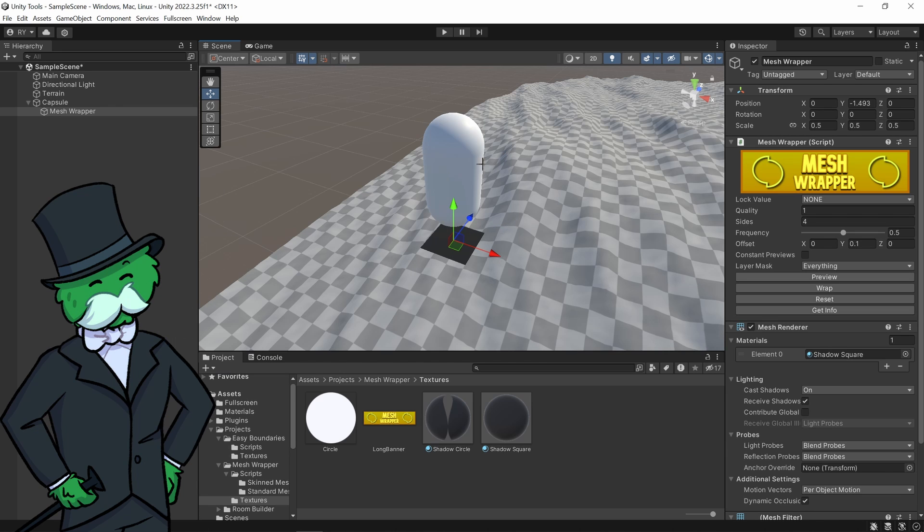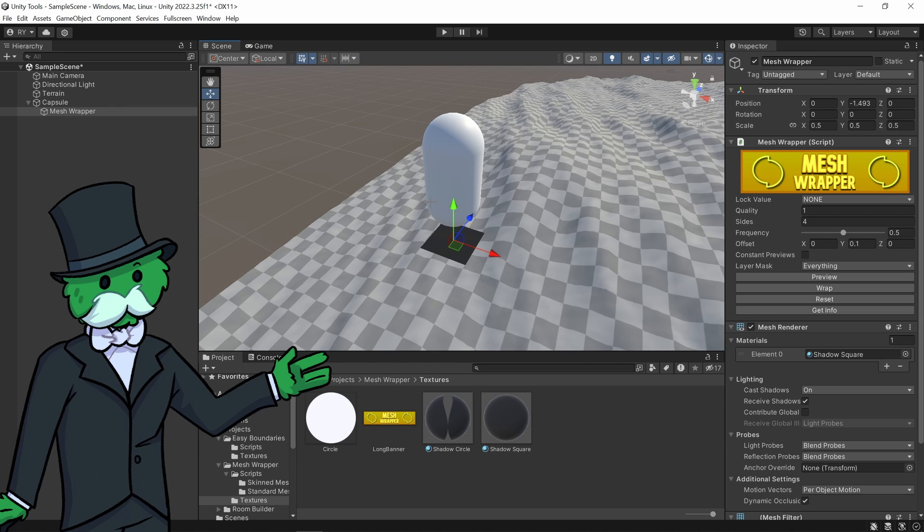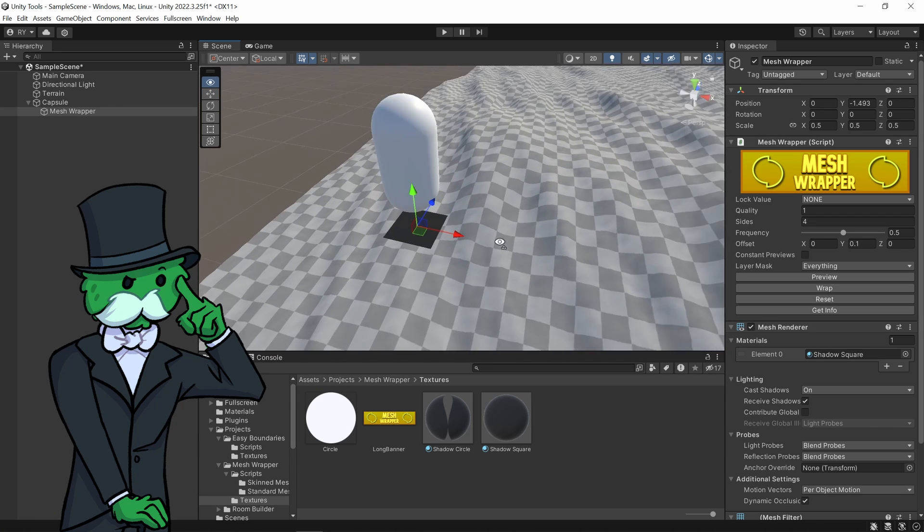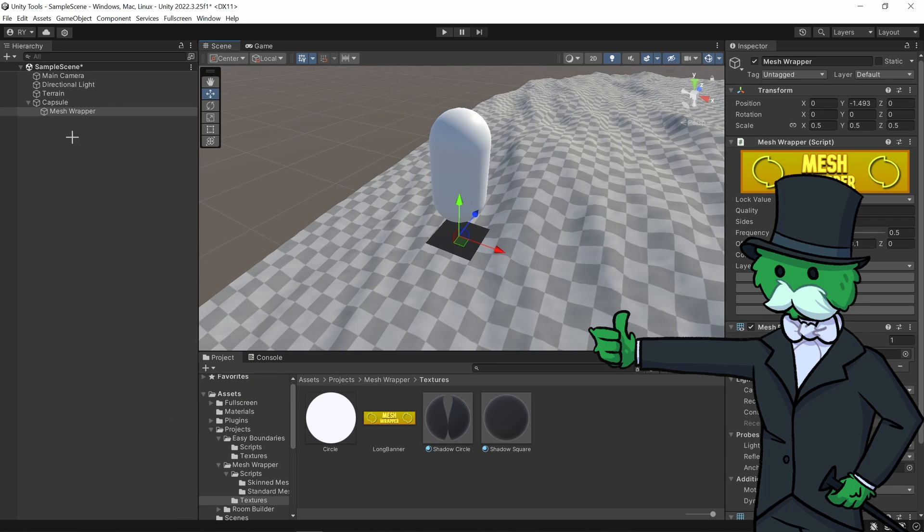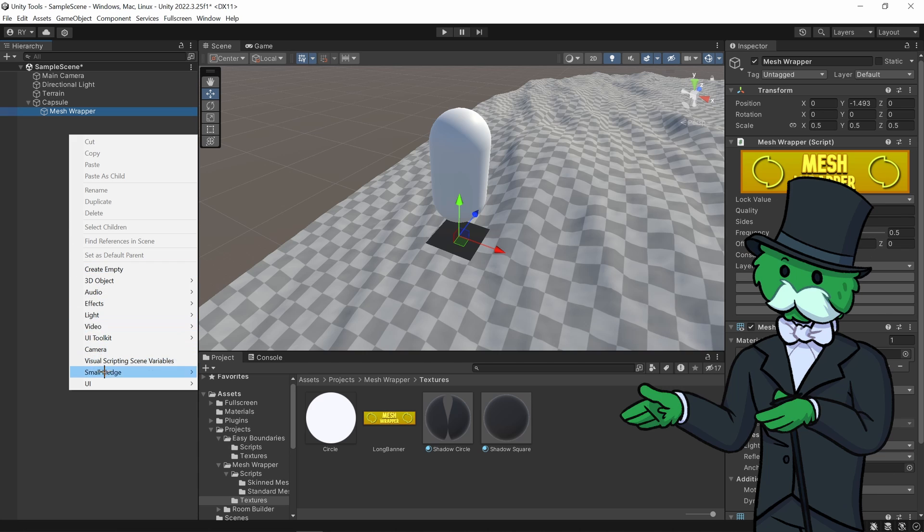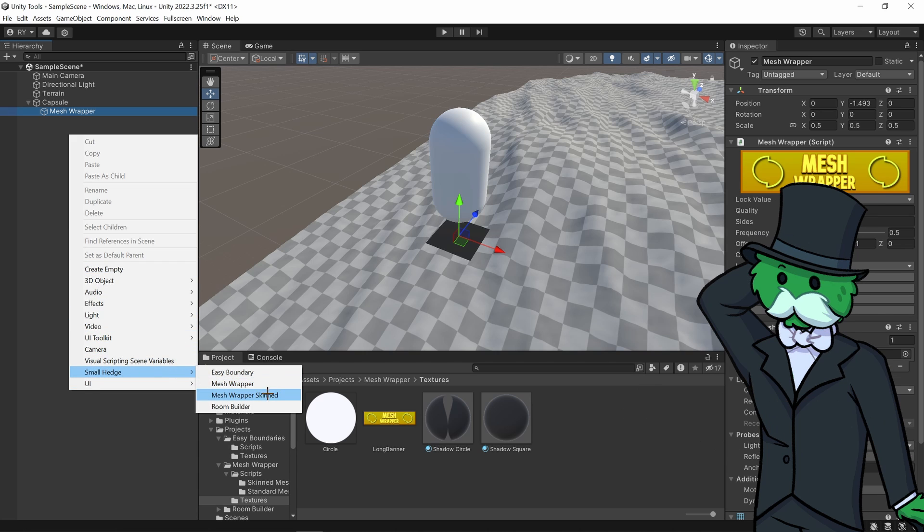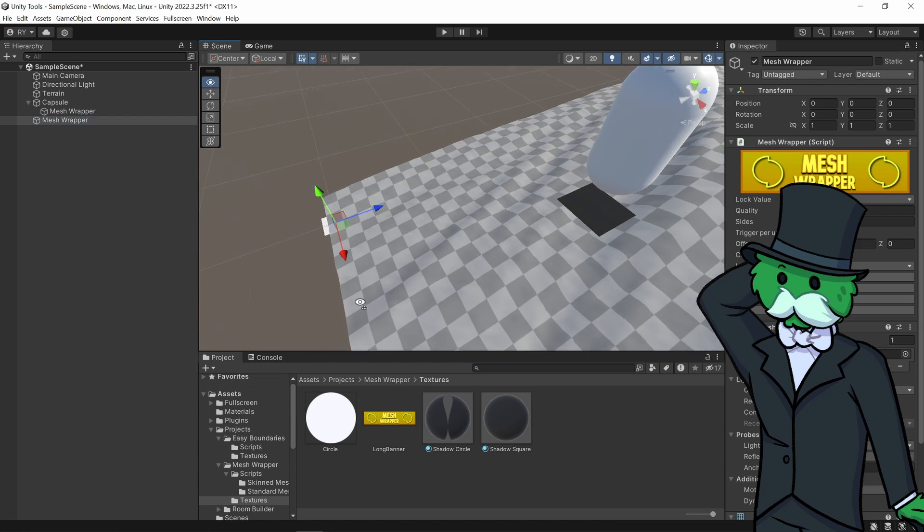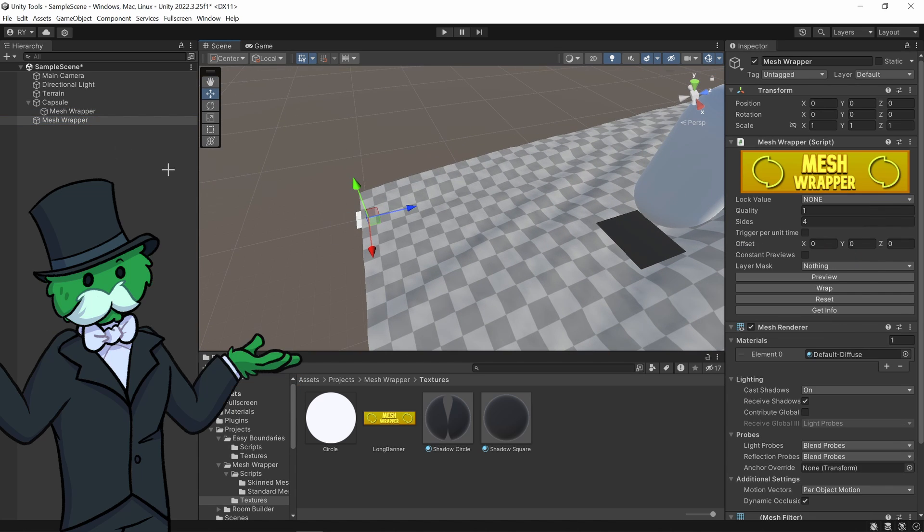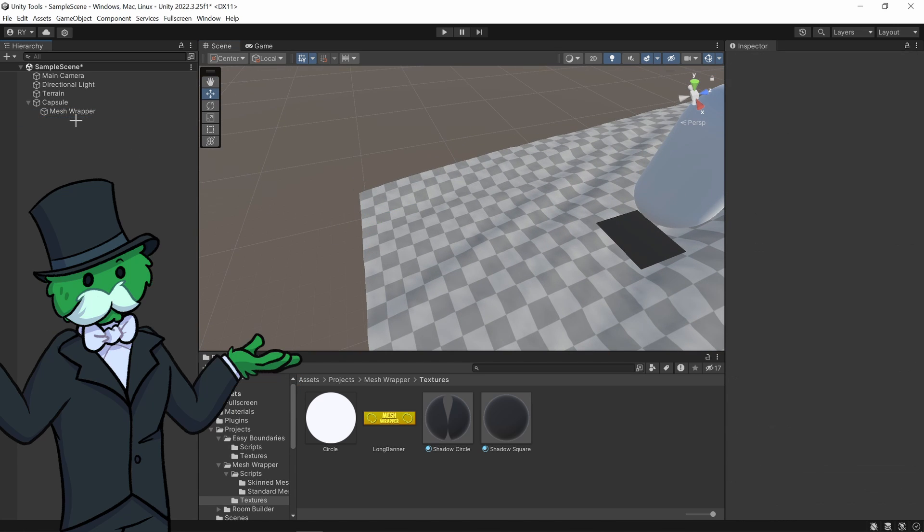Here's a massive update to the mesh wrapper tool that creates fake shadows on any polygon. Here's a quick overview: go right click, small hedge, and click mesh wrapper and you can see it appears down there.